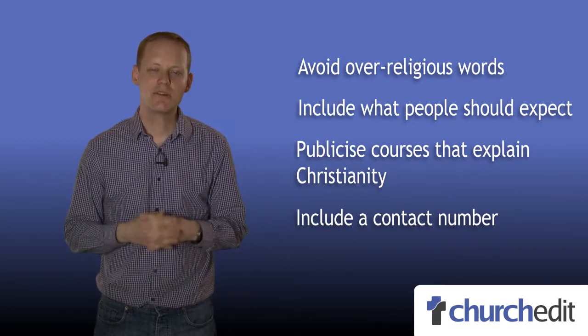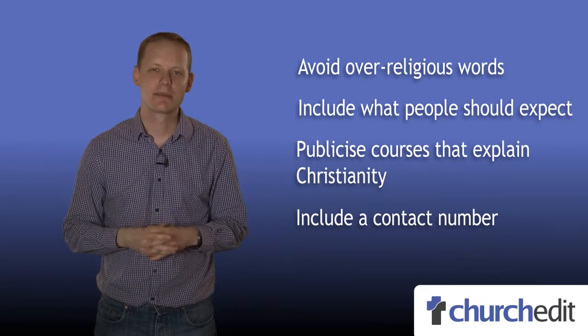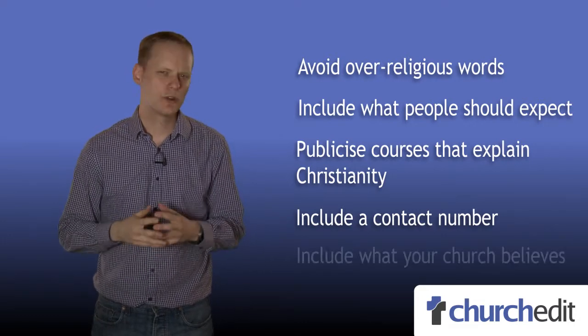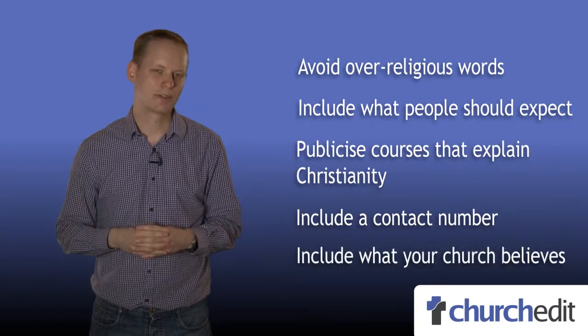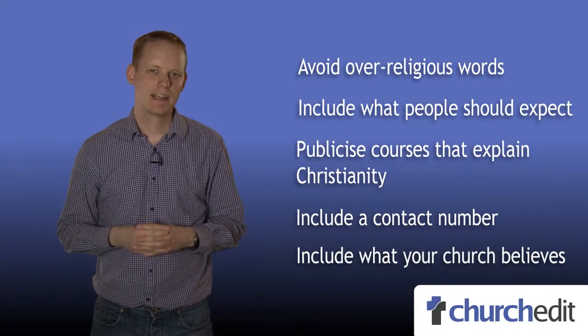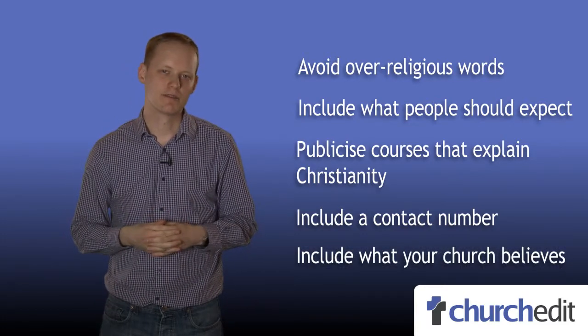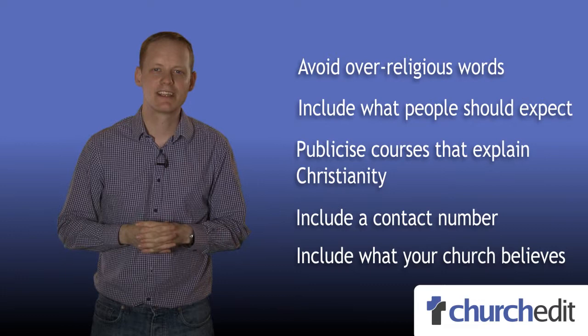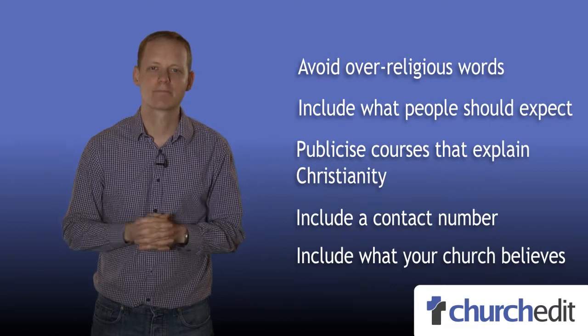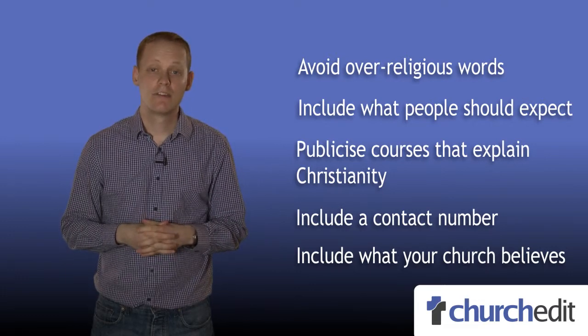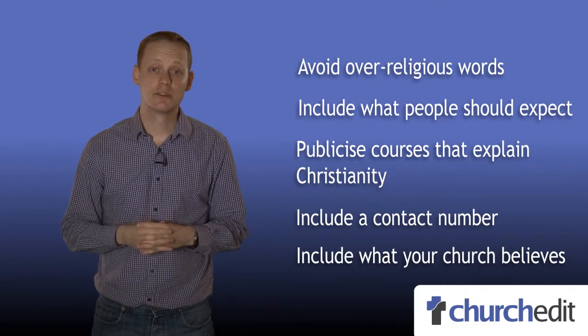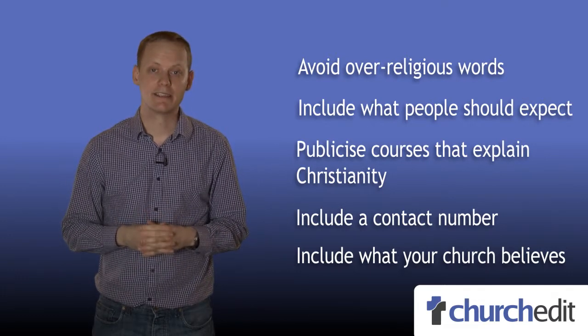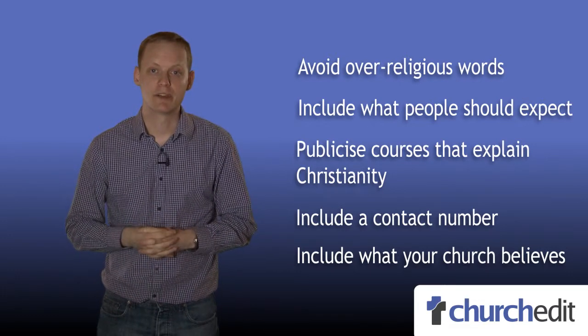And have a page that explains what your church believes. Now, you could write this yourself, or you could link to another statement of faith. There are some good resources listed below this video.